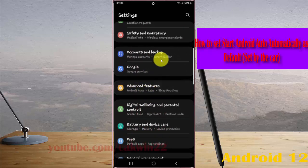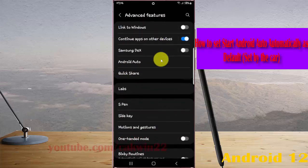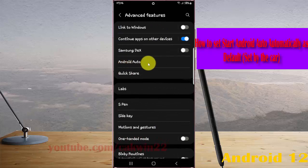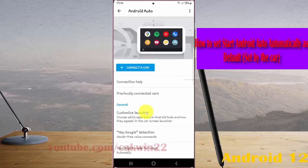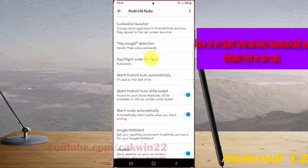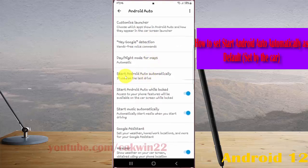Next, scroll down the screen and tap Start Android Auto Automatically.